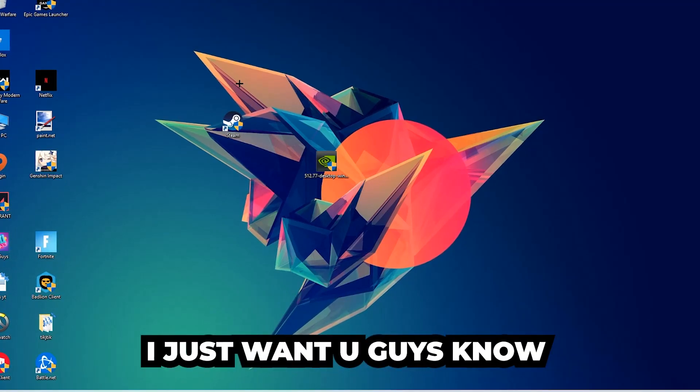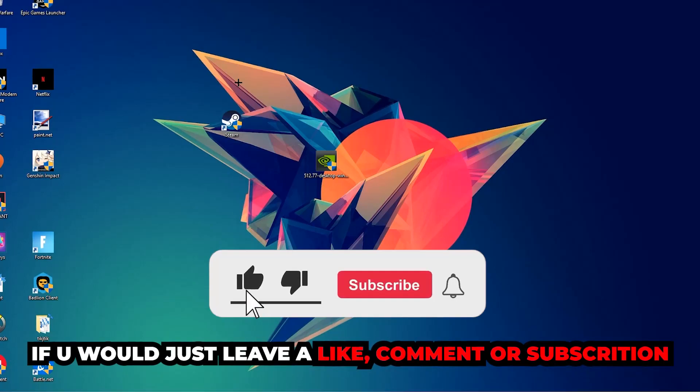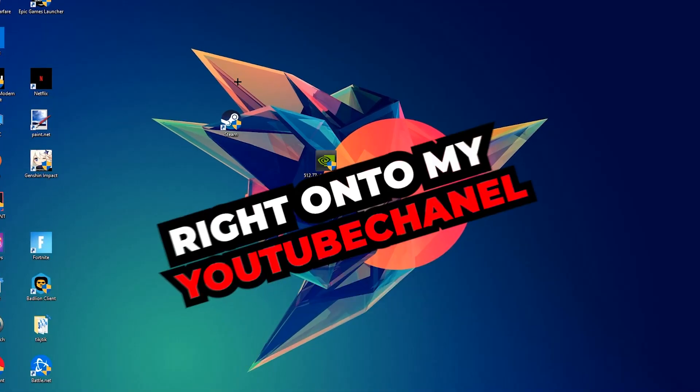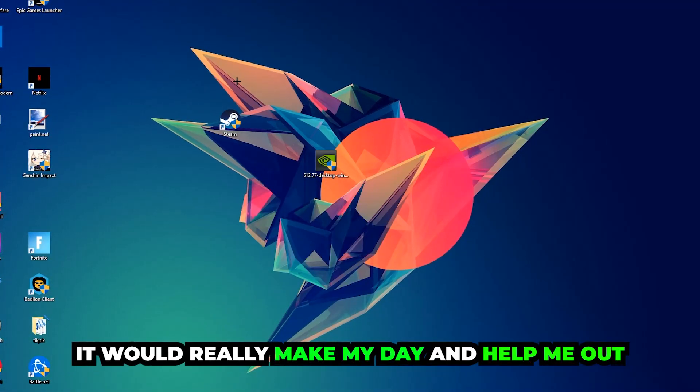Before we start, I just want to let you guys know that I would really appreciate it if you would leave a like, a comment, or a subscription on my YouTube channel. It would really make my day and help me out as a little YouTuber as I am.